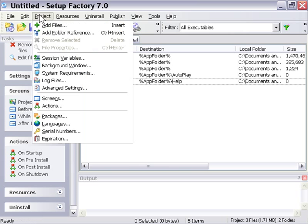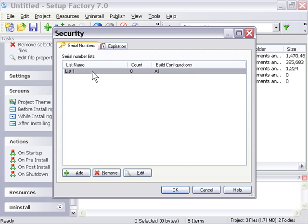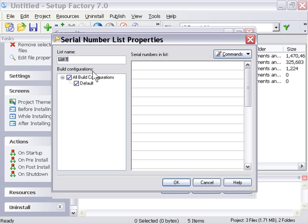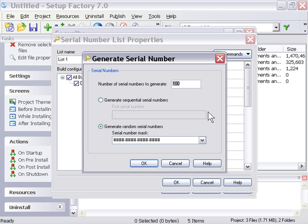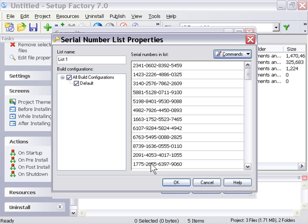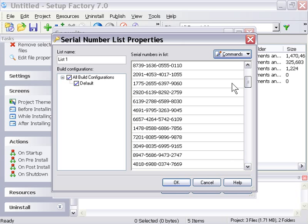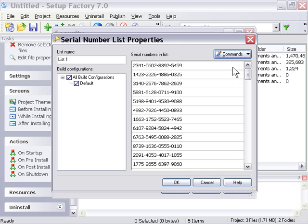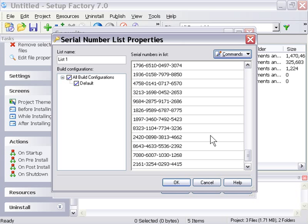Well, let's go to the Project menu and choose Serial Numbers. As you can see here, there's a default list installed, but it's empty, with a count of zero. Let's double-click on that list, and then from the Commands area here in the upper right, we'll choose Generate and use the defaults here. We'll generate 100 serial numbers with this default mask. We'll press OK, and as you can see, we've got our list of serial numbers ready to go. Setup Factory has generated it and can auto-compare against this list.